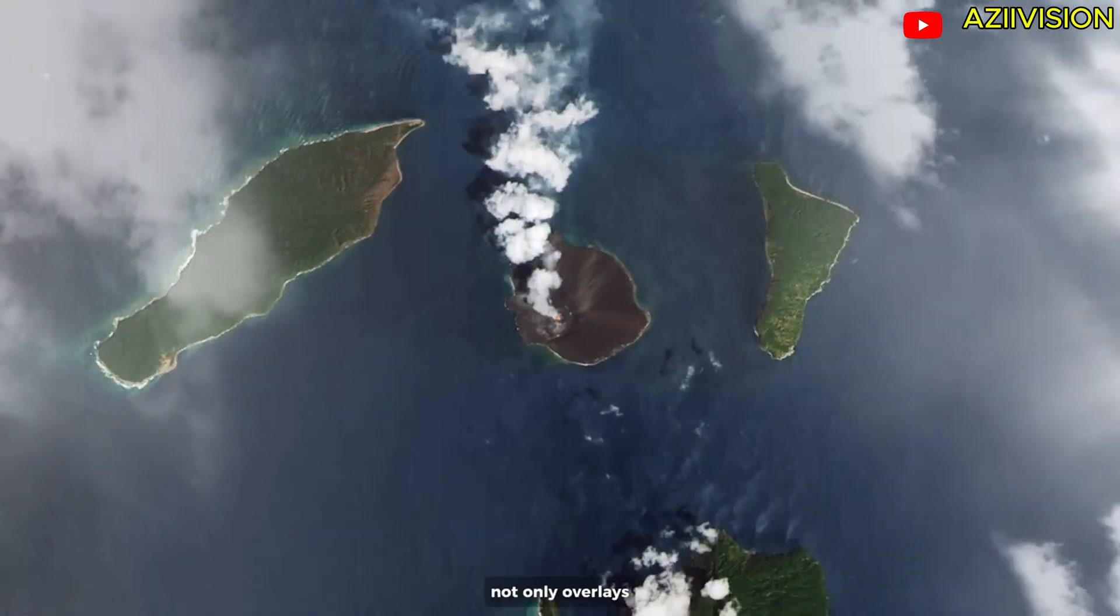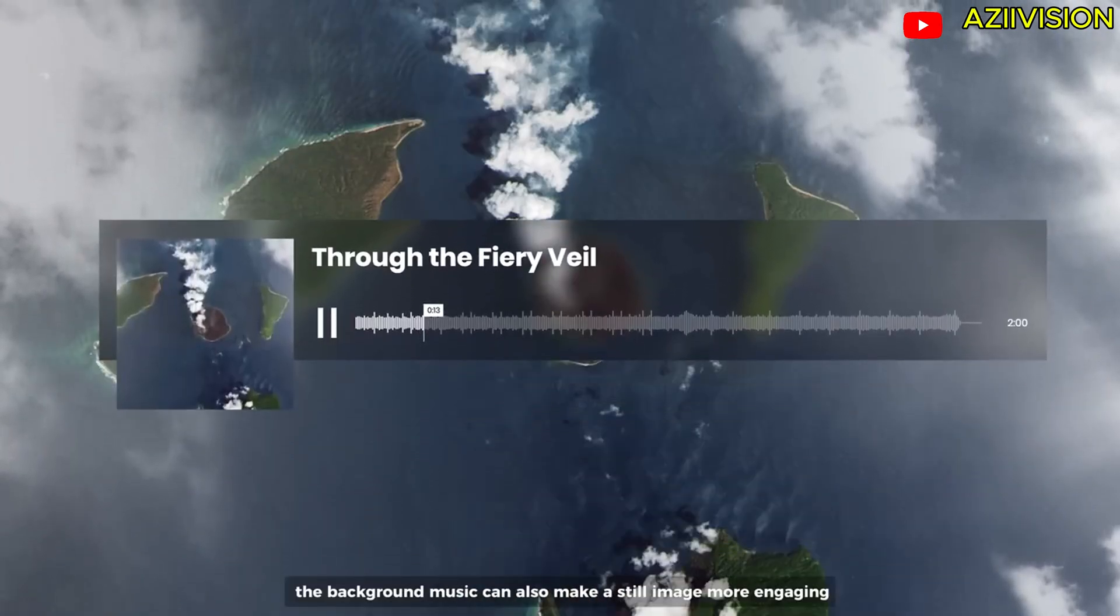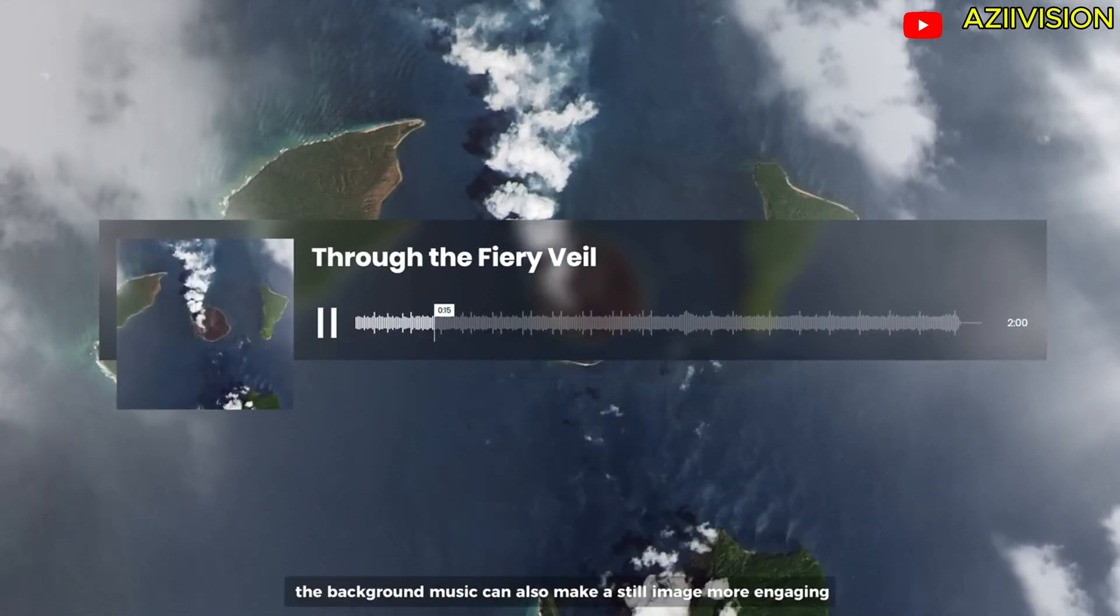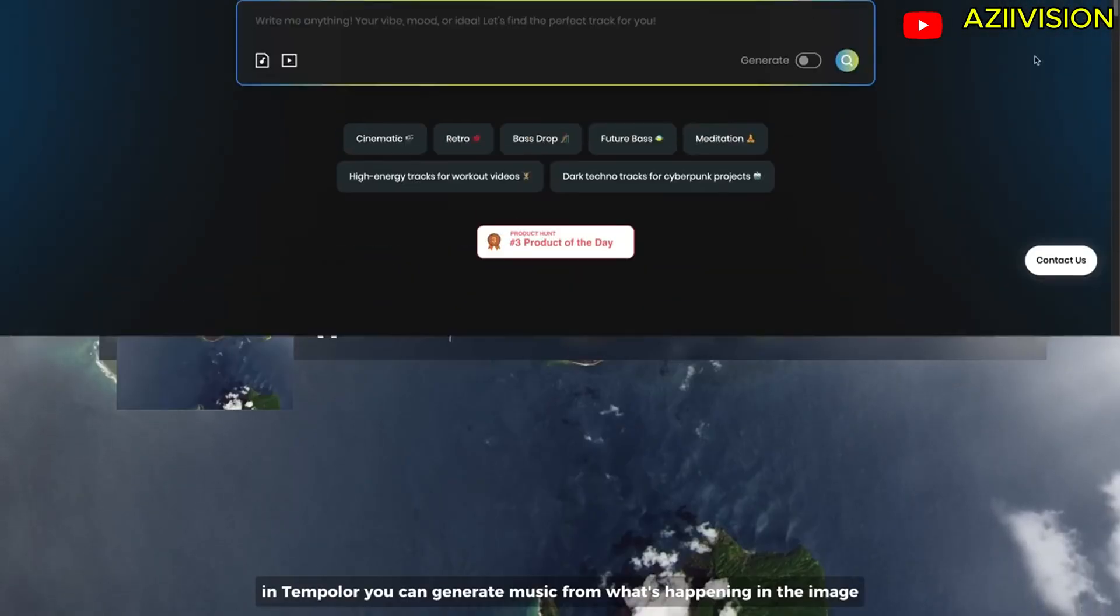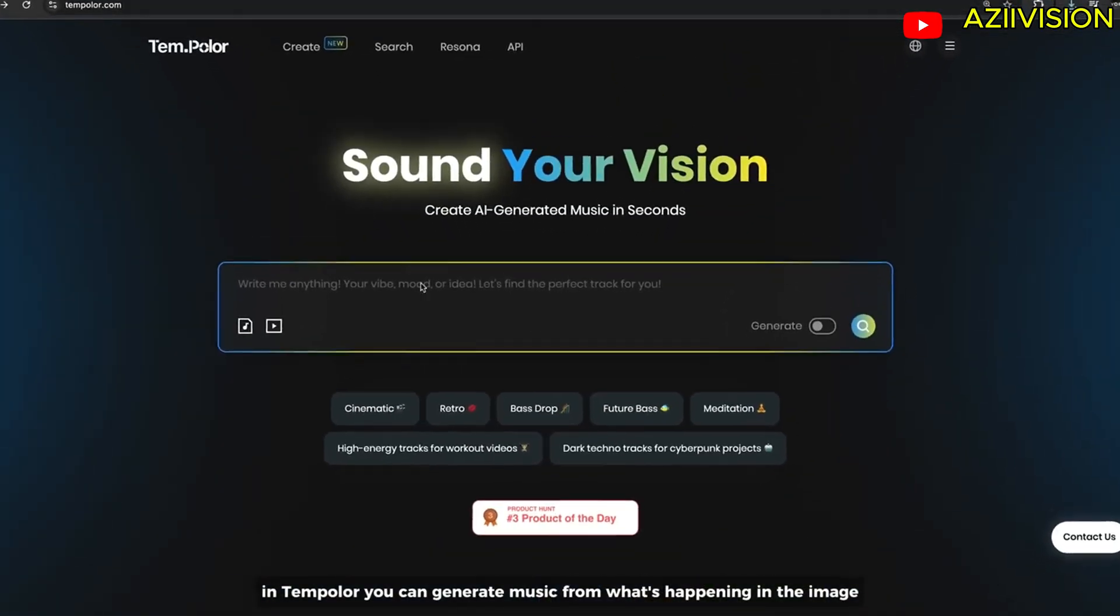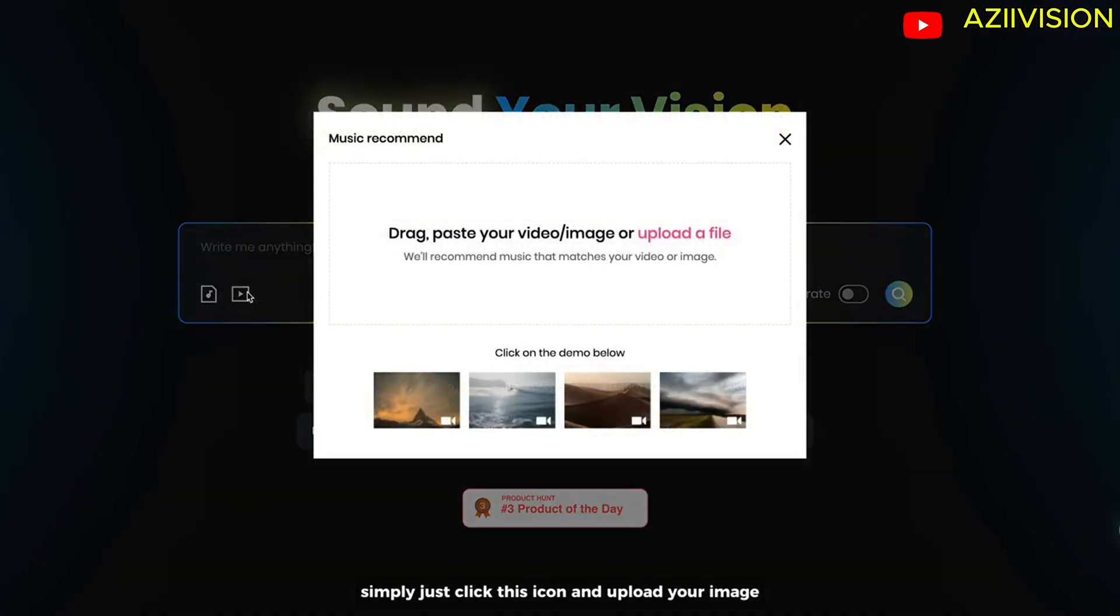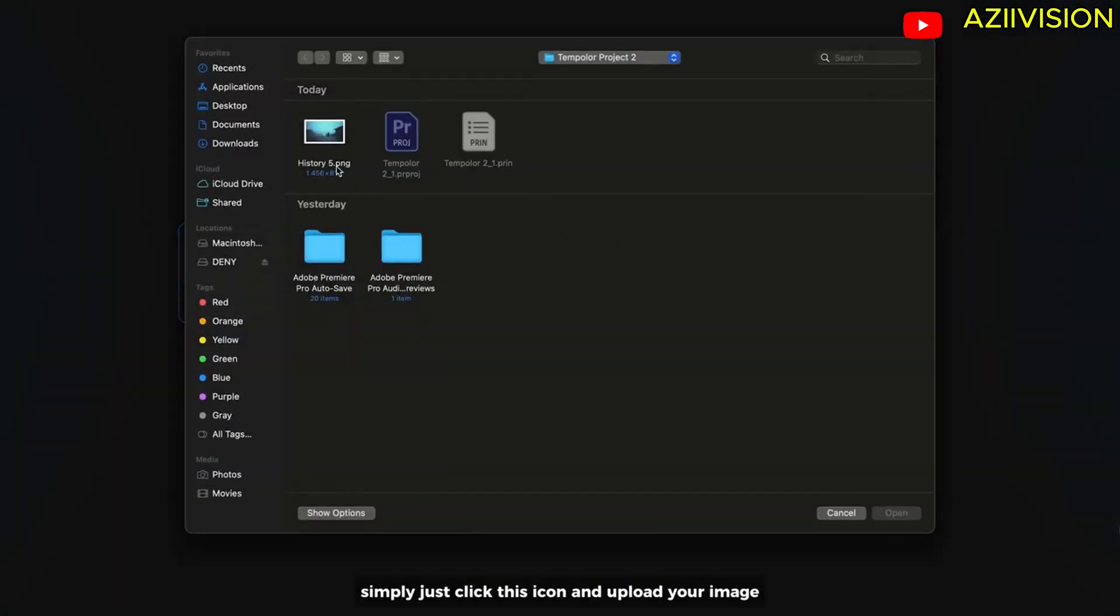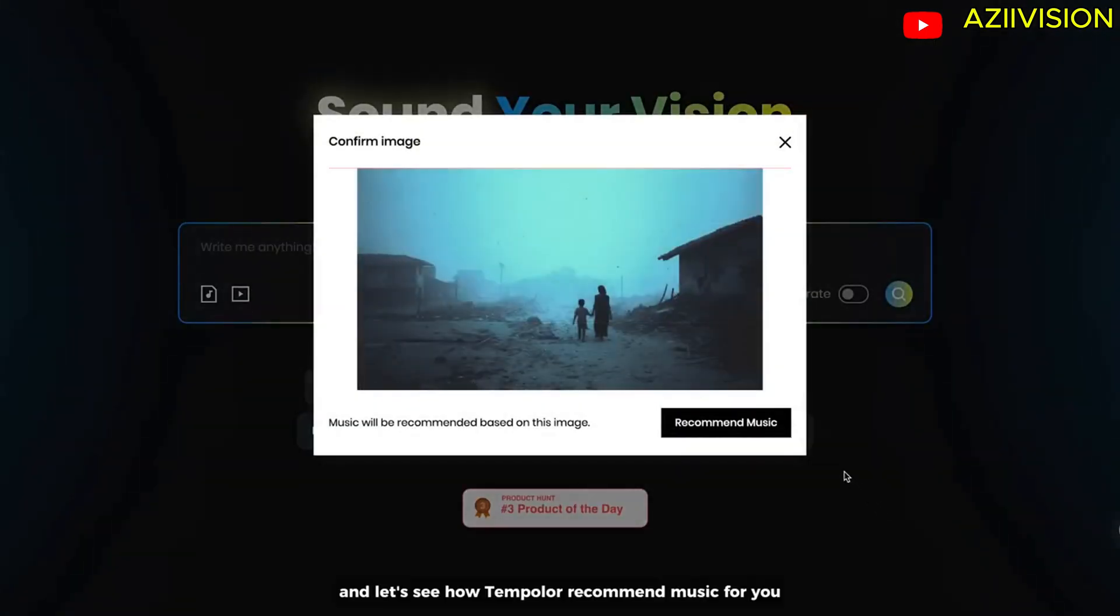Not only overlays, the background music can also make a still image more engaging. In Templar, you can generate music from what's happening in the image. Simply just click this icon and upload your image. And let's see how Templar will record music for you.